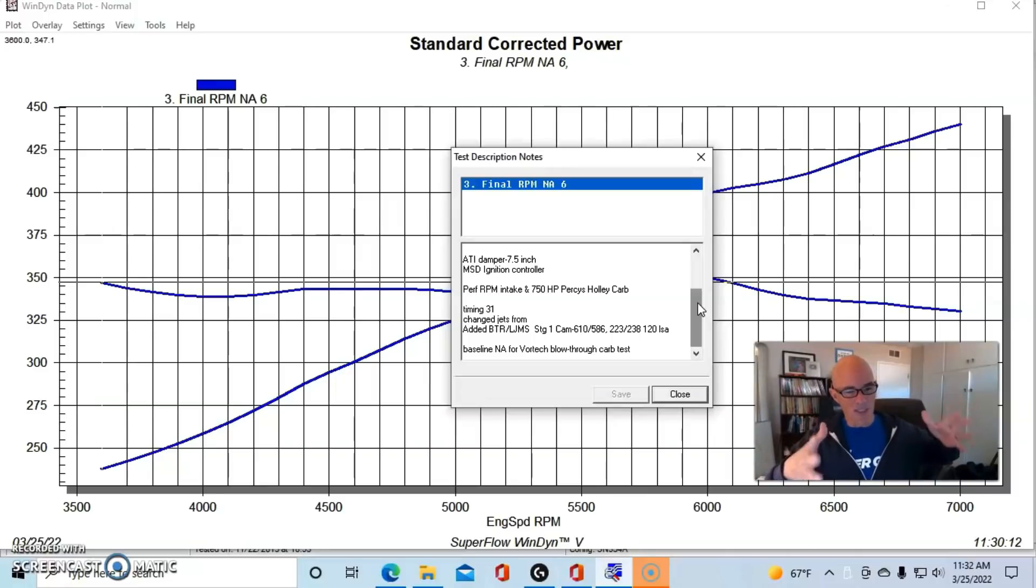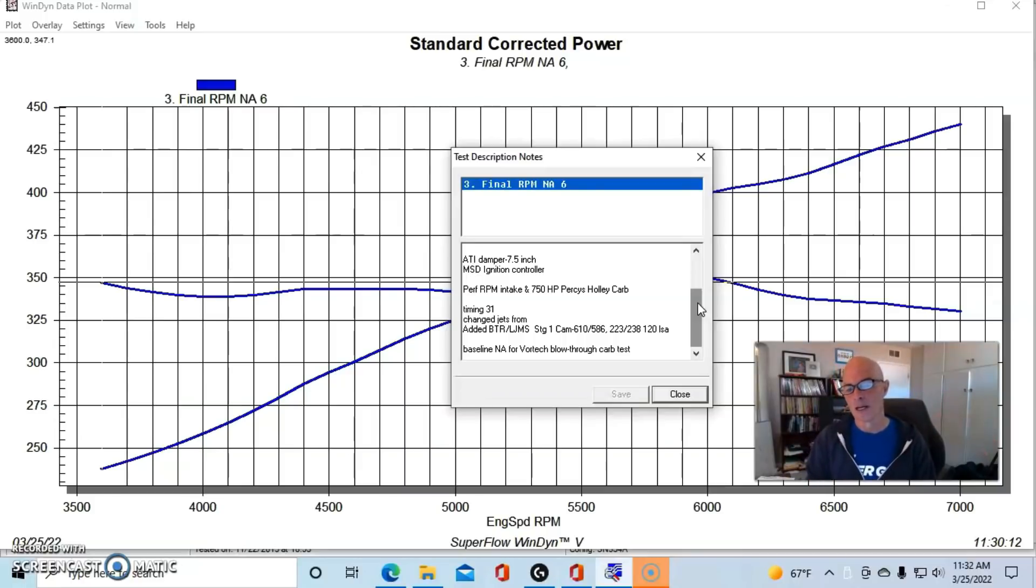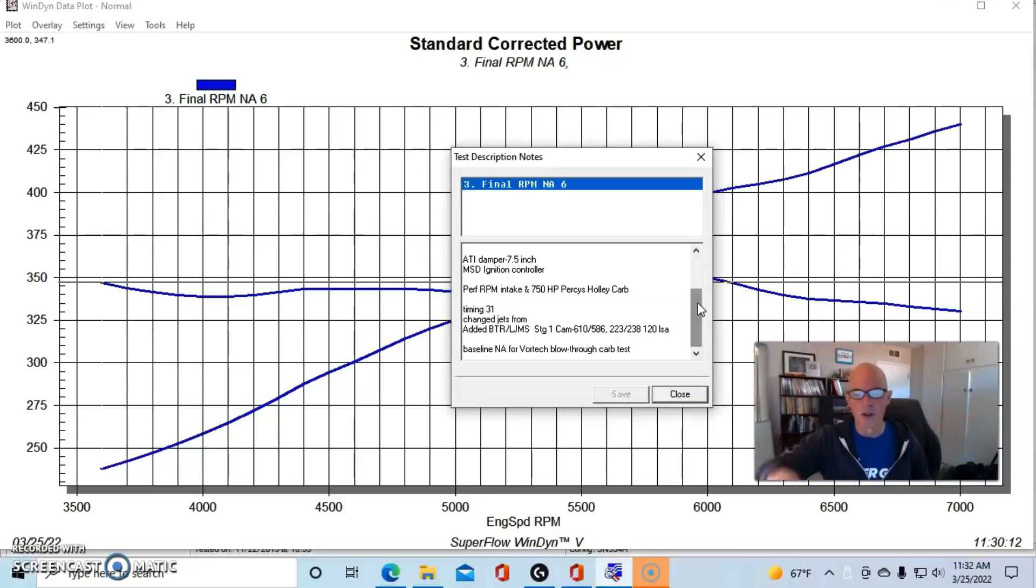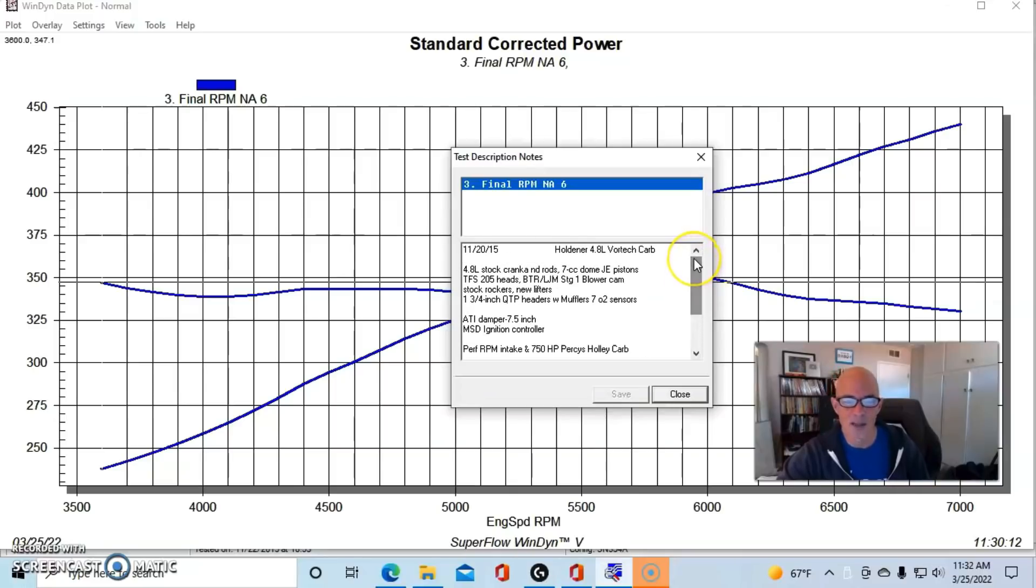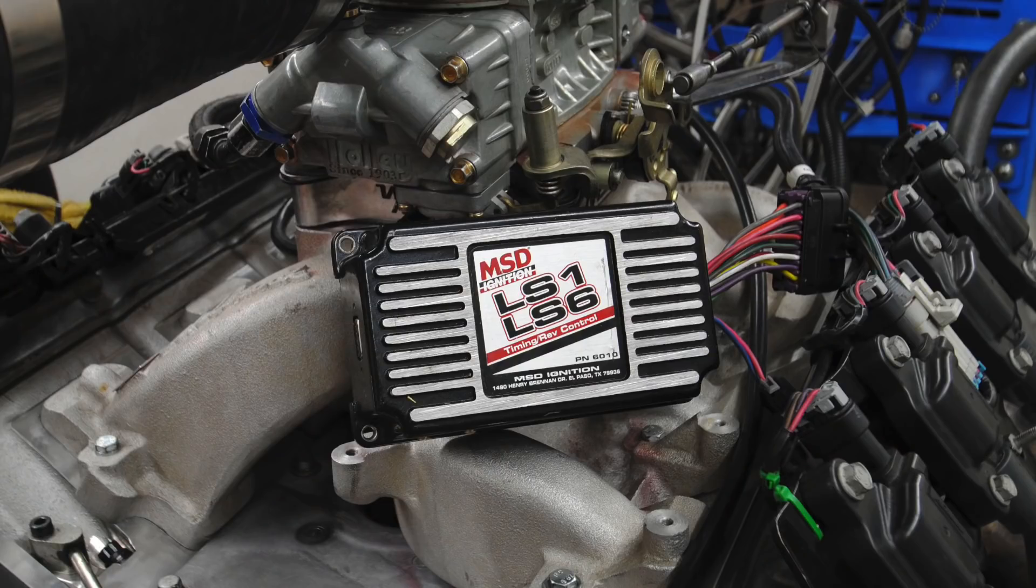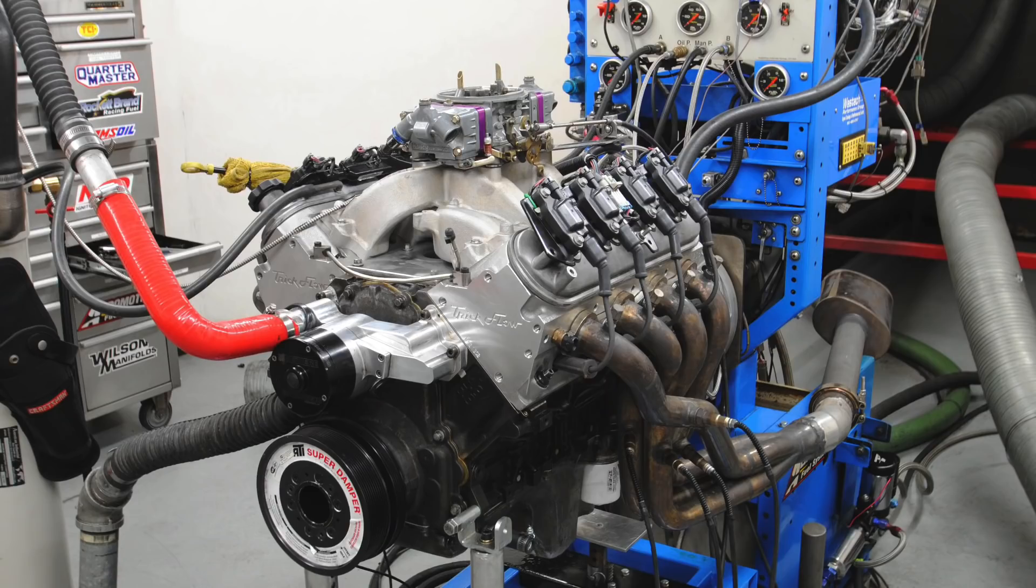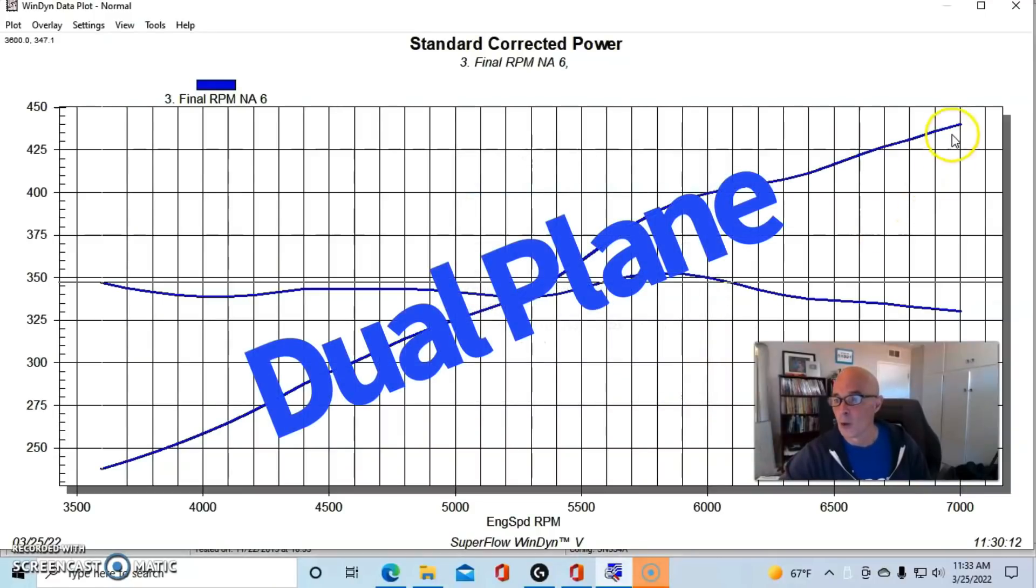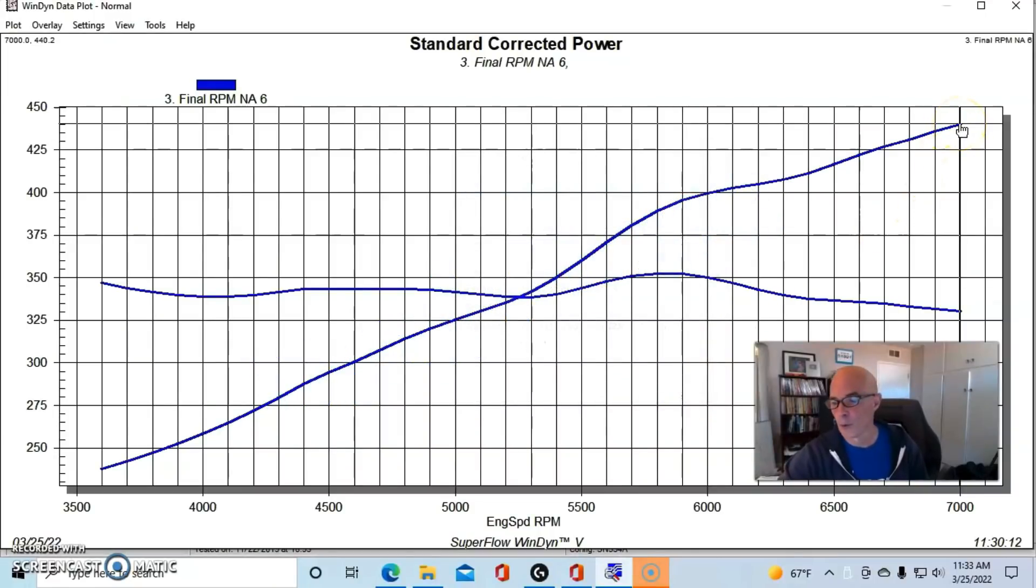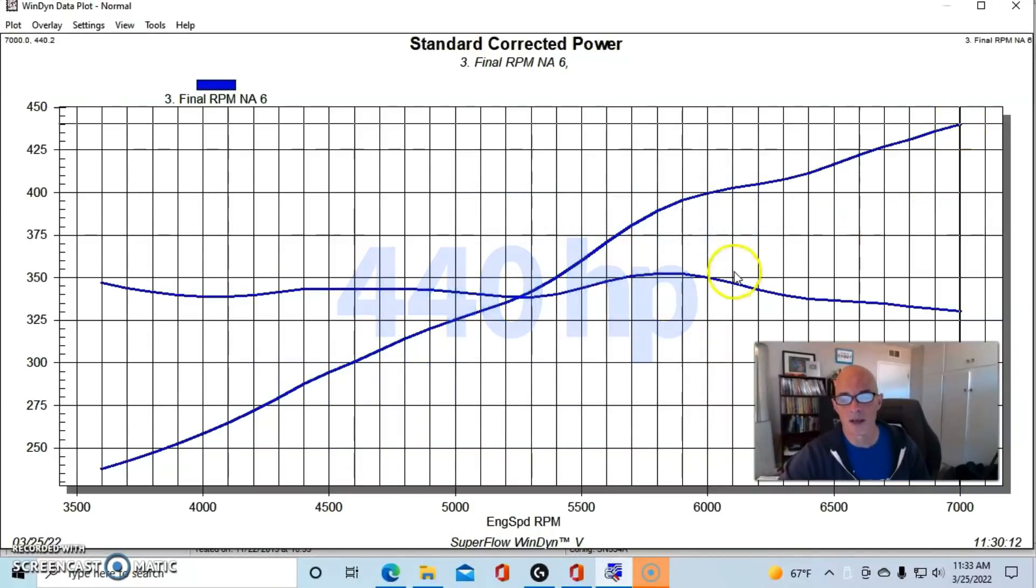It might be a better choice to put a different camshaft in with a centrifugal just so that you can enhance more torque production down low, but that's a whole other video for another time. This 4.8 had the Trick Flow 205 heads on it, we had 1 3/4 inch QTP headers, we had our MSD ignition controller, we had an ATI damper on this thing because we would be running the Vortec on it. We ran it with a Performer RPM dual plane intake first and a Holley 750 carburetor.